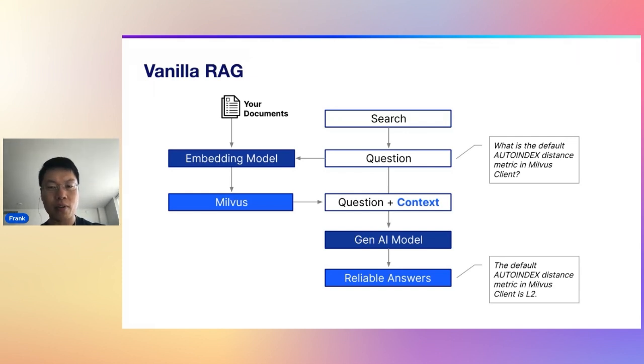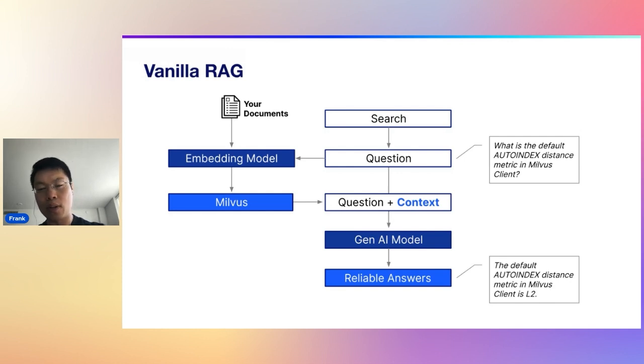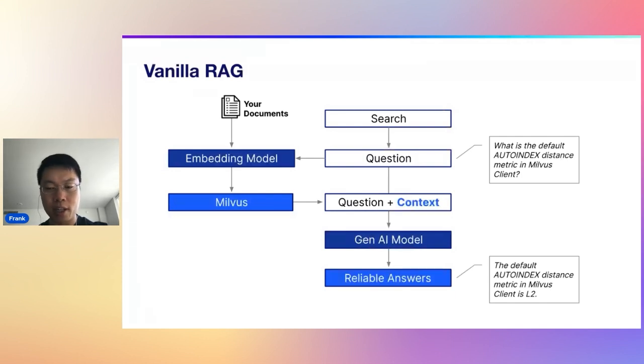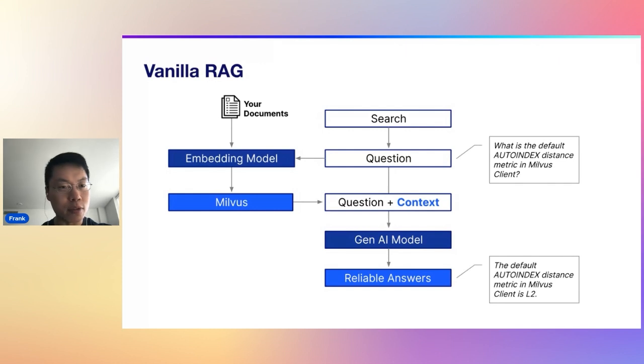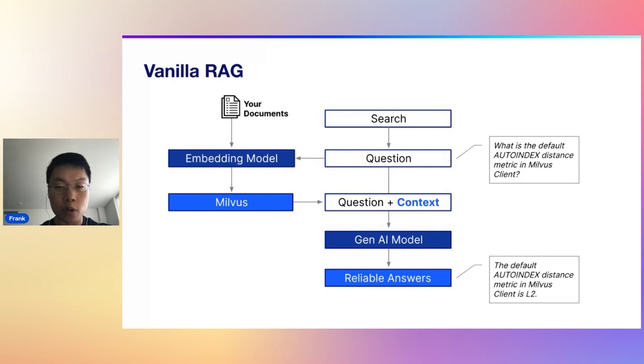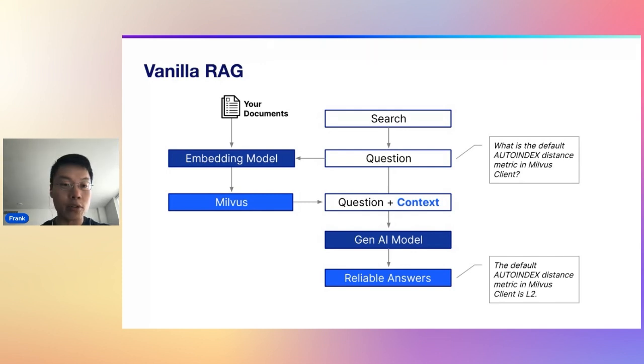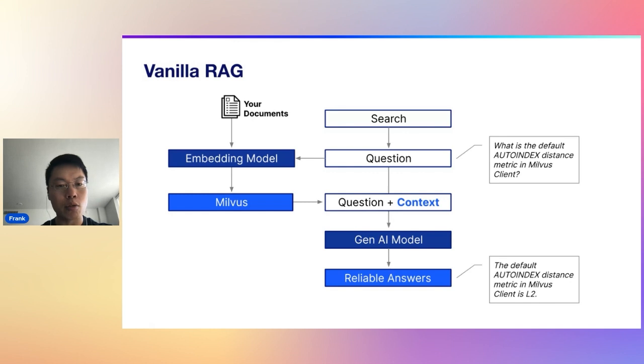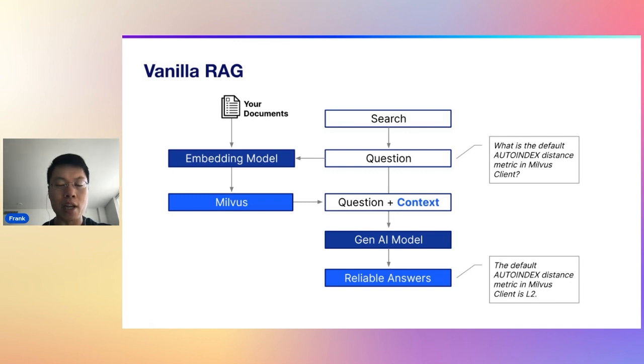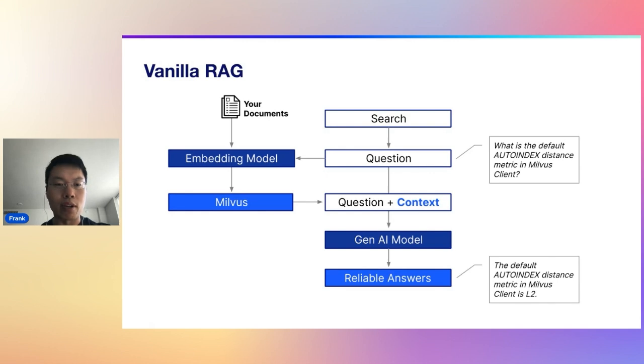This is a diagram that one of our developer advocates put together. It's a good high level overview. It's a good simplified workflow of how RAG works. It looks complicated, but really what you're doing is finding relevant context and getting it to your large language model. There's a lot of other great vector databases out there as well.